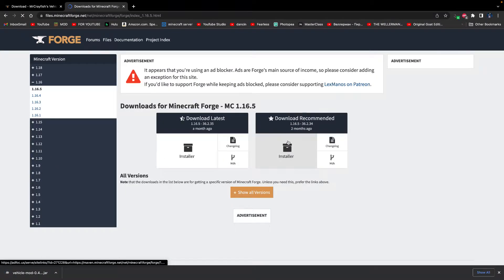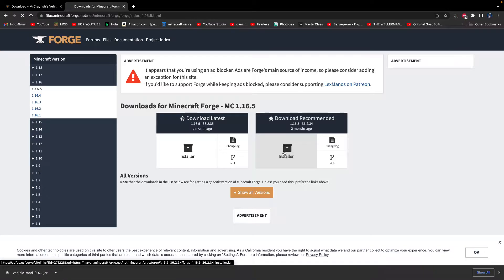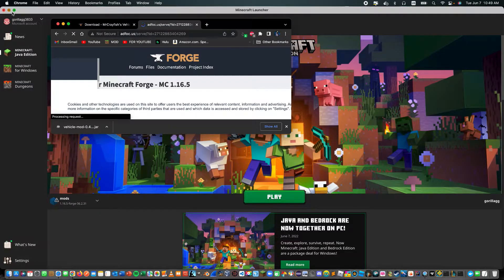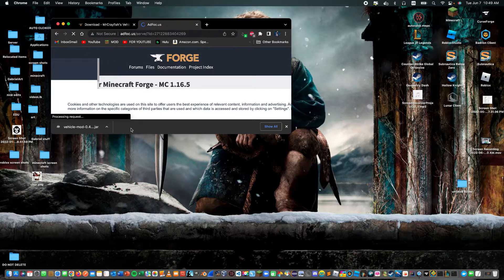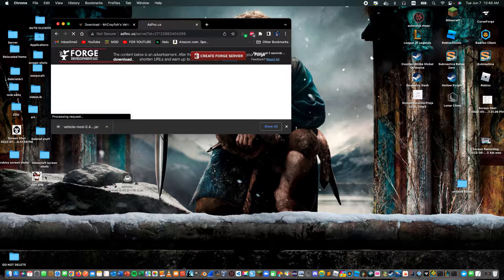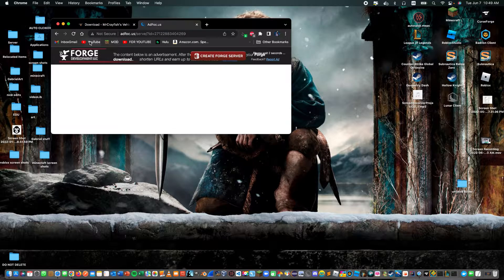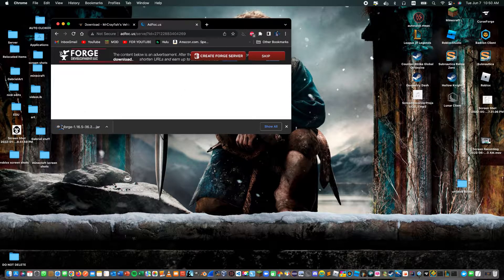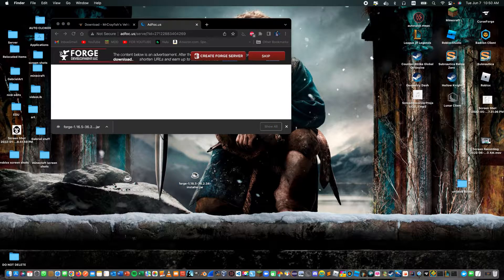We're going to need to download Forge's recommended version — that's the best one. Now what we're going to do is drag and drop right here, and there's going to be a little timer. We just have to wait, then click Skip, and it's already downloading.